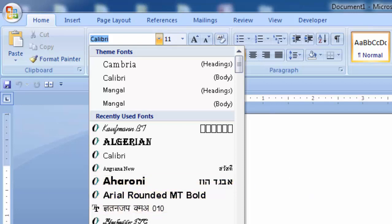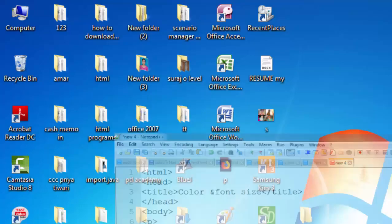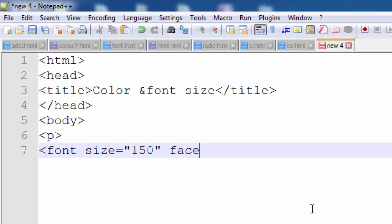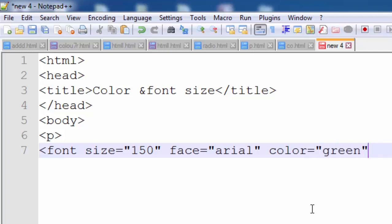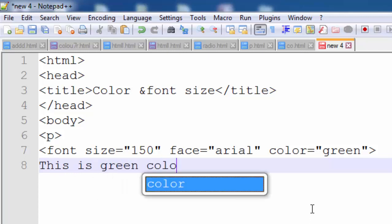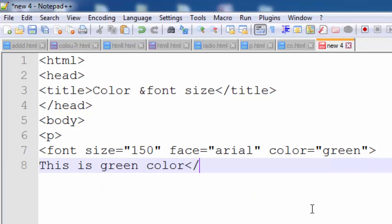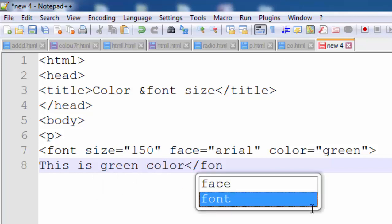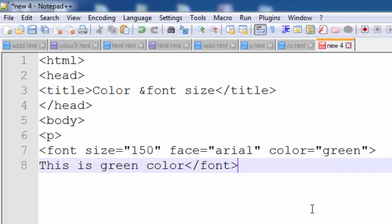So you can type the face attribute: face is equal to Arial. Then set the color of the font. The color of the font is green, so type here green. After typing, write 'This is green color', then close the font tag and close the paragraph tag.